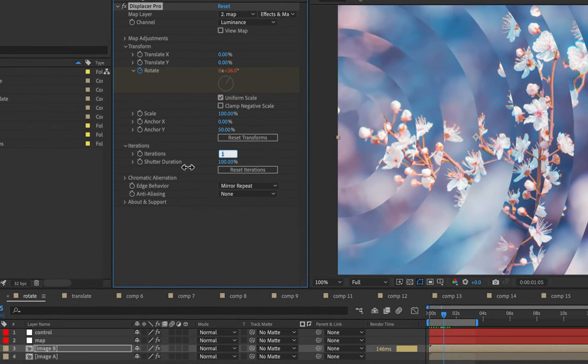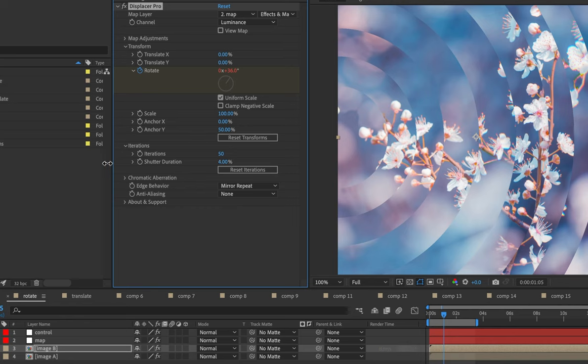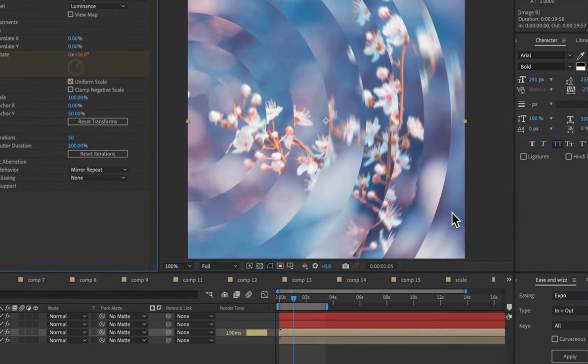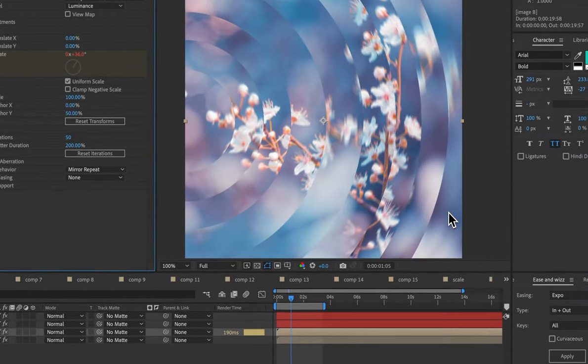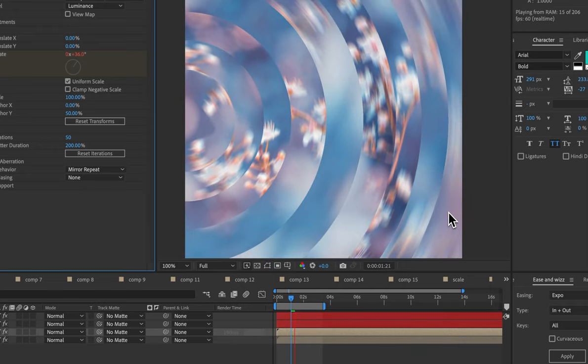Let's add iterations to, say, 50 because it's moving quite fast. And you can change the shutter duration. So 0 is none and 200% is a full 360-degree shutter angle. And that'll really smooth things out.